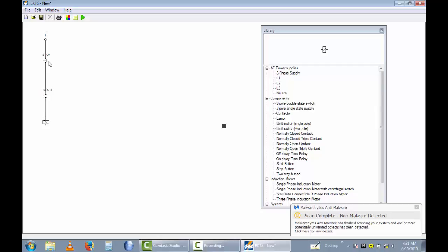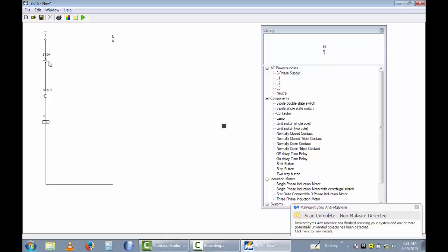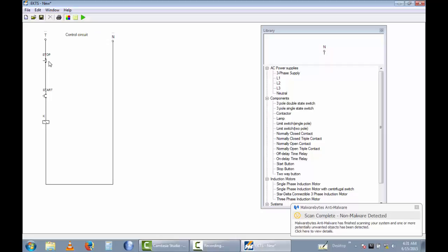So I rename this contactor K and I take neutral. Now you can see the control diagram. I rename this control circuit. Now I energize this control circuit using this run push button. You can see this path is energized and this power will go to the K contactor.